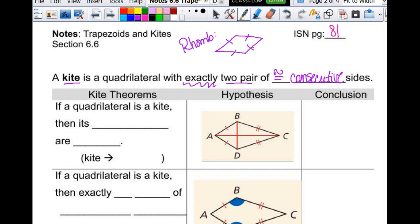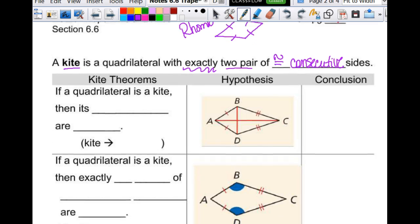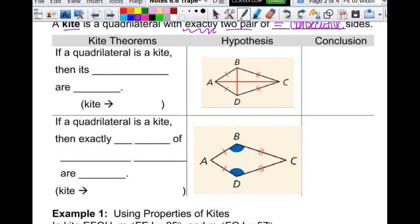A kite cannot be a parallelogram. They live in two totally different categories. A rhombus is a parallelogram. A rhombus and a kite, although they may look similar, are not the same thing and cannot be the same thing. So then we have these theorems that tell us things about our kites, and the theorems give us the properties.